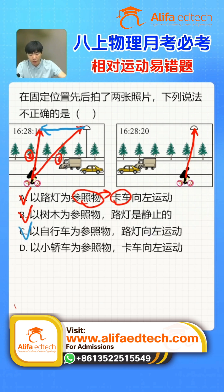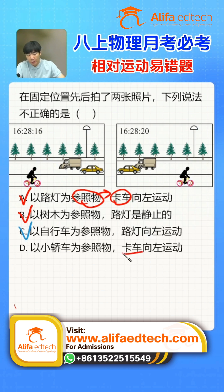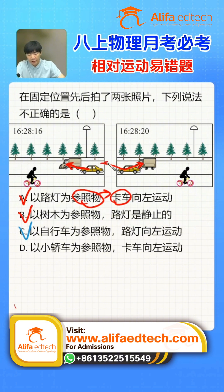Finally, let's look at option D, using the car as reference to judge the truck's direction of motion — drawing from the car to the truck and shifting these two arrows together. The truck moved from here to here: relative to the car, it's moving from left to right, so it's moving rightward. Therefore option D is incorrect.